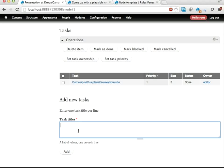Let's call this create videos. Time the presentation. Do the... Well that's probably enough. Add.